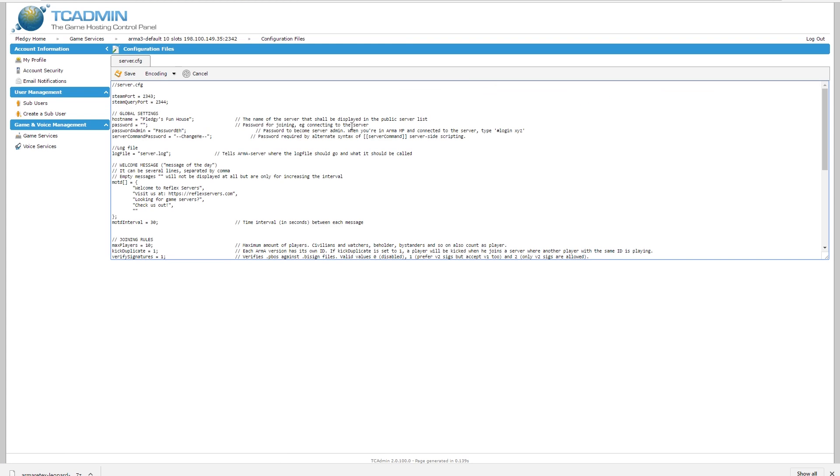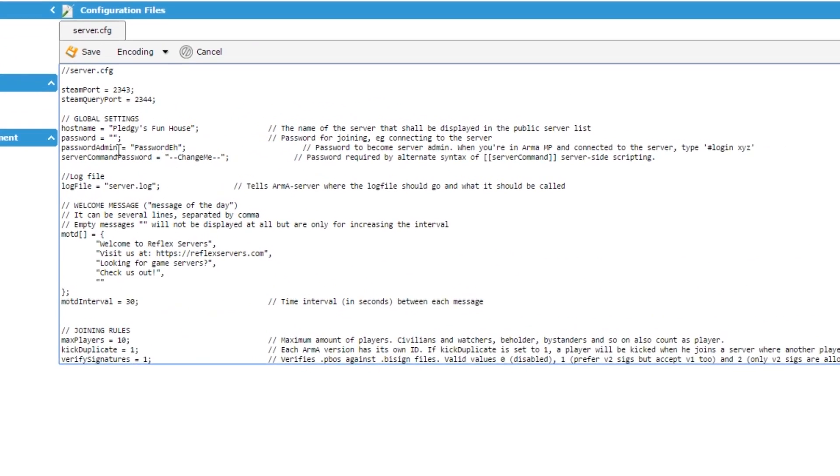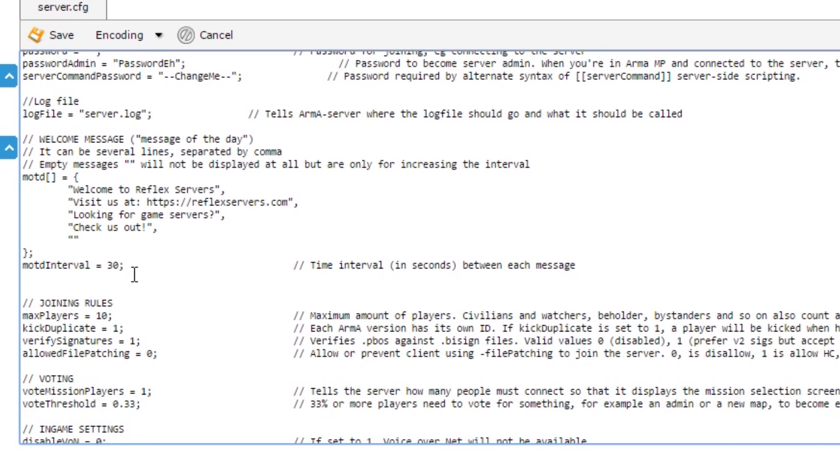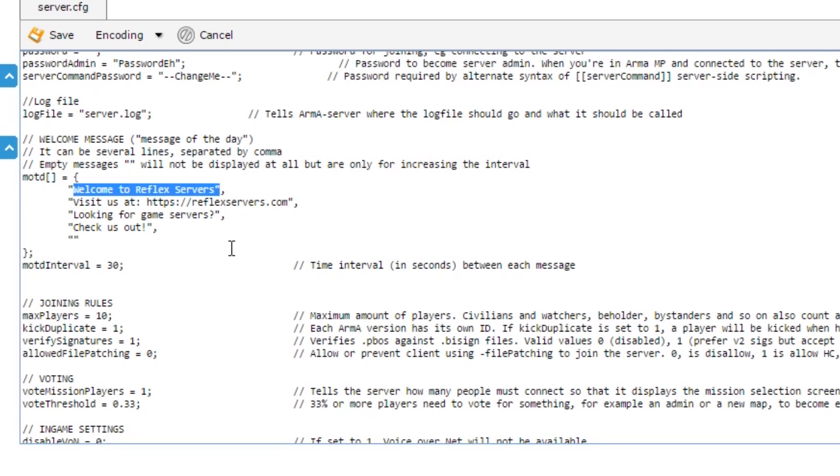But you will want to have a look at this server.cfg. Things you're going to want to edit are the hostname, password, and admin password. The hostname is what's displayed in the server browser. The password is required to join the server, and the admin password basically allows you to moderate the server in-game. Other bits we're going to want to change is the message of the day. This is text that comes up in the bottom left-hand corner. You can place as many lines as you like, and here is the interval between each of these lines being displayed.